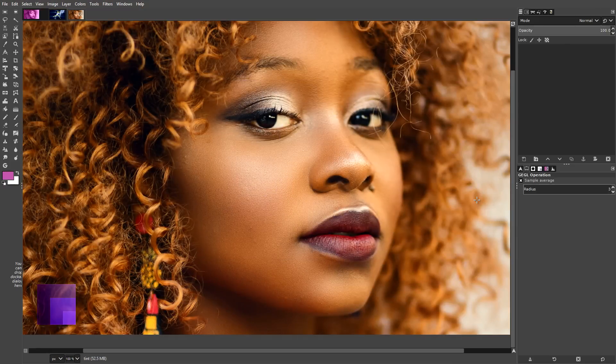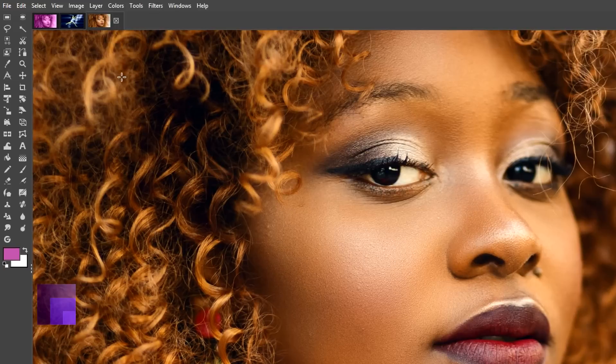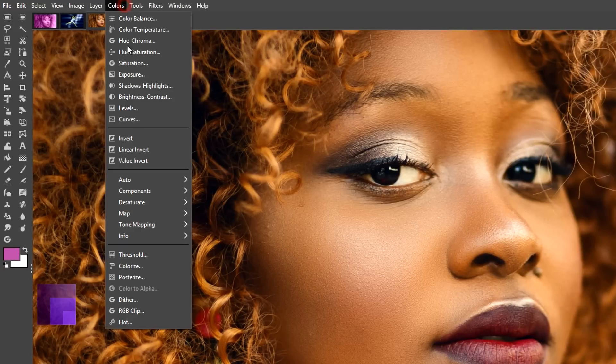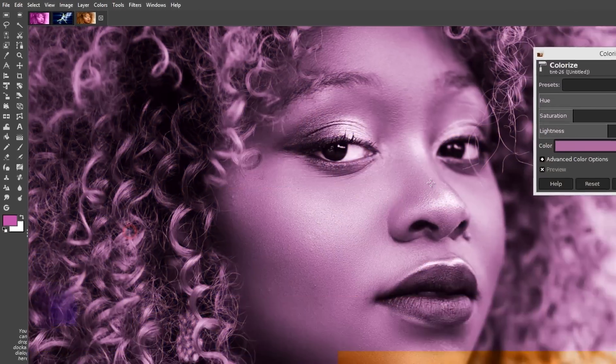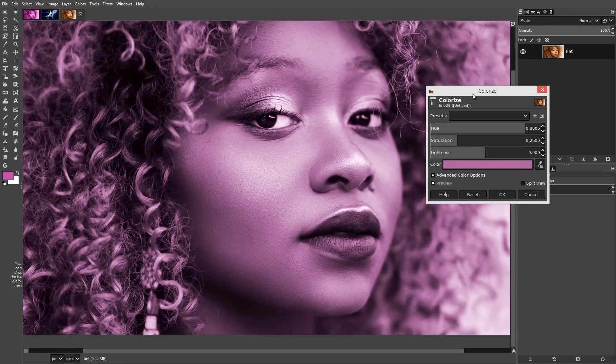We're gonna be working on this image and the first thing I want to do is to show you the colorize filter. So we go to Colors, Colorize — and this is a filter which has been around in GIMP for a long time.